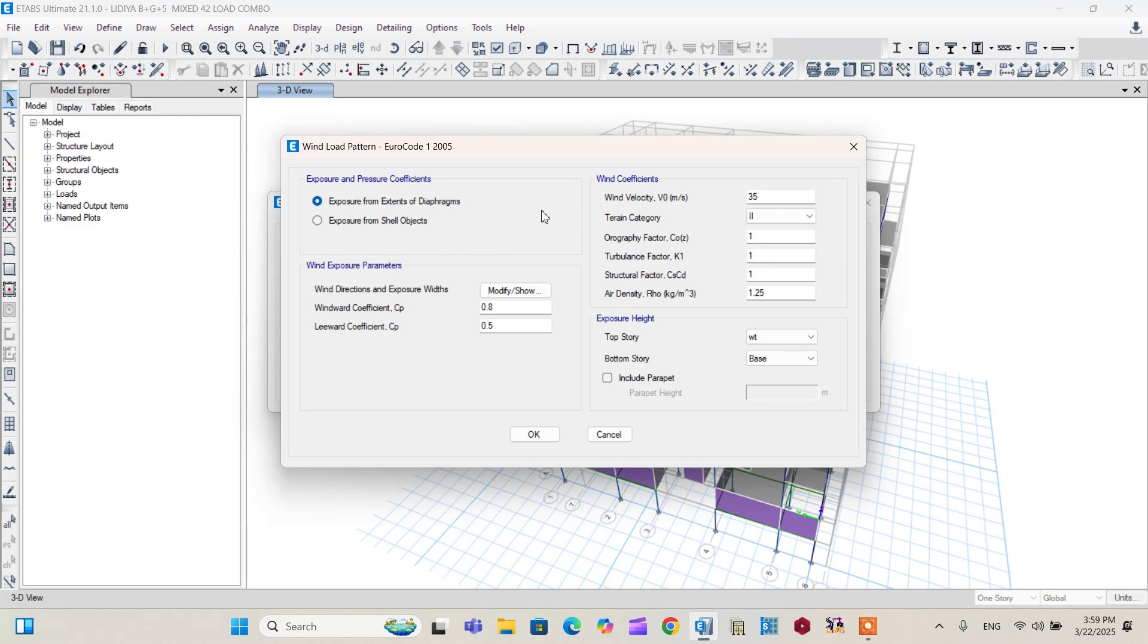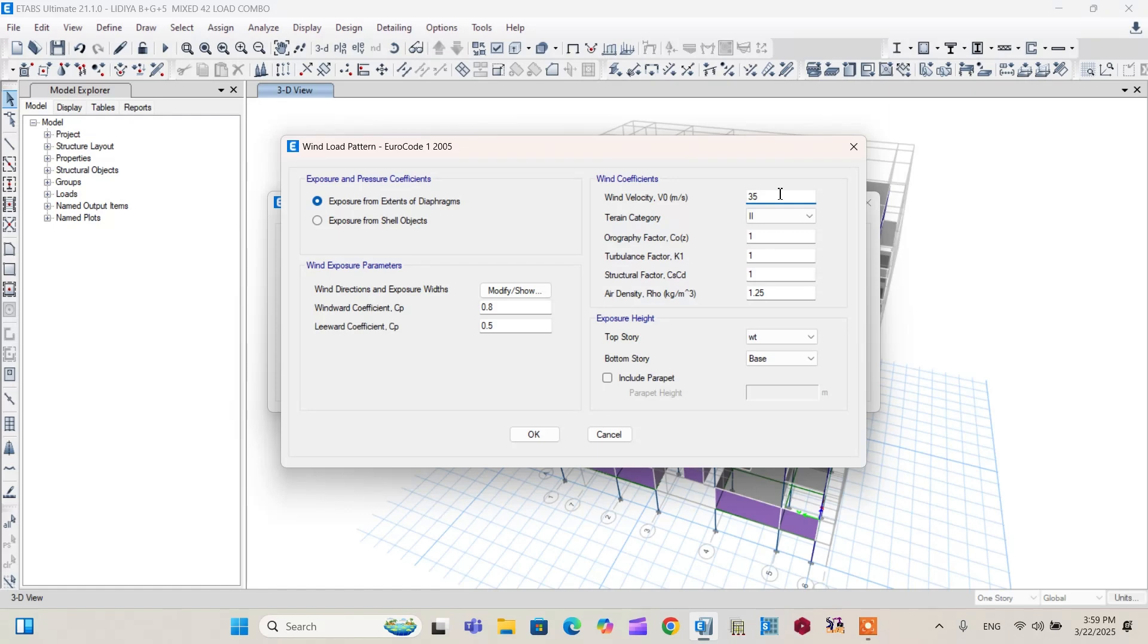That is wind coefficient and other data. From the wind coefficient, wind velocity. Actually wind velocity depends on your area and the building code of standard recommended. So you can edit this value.